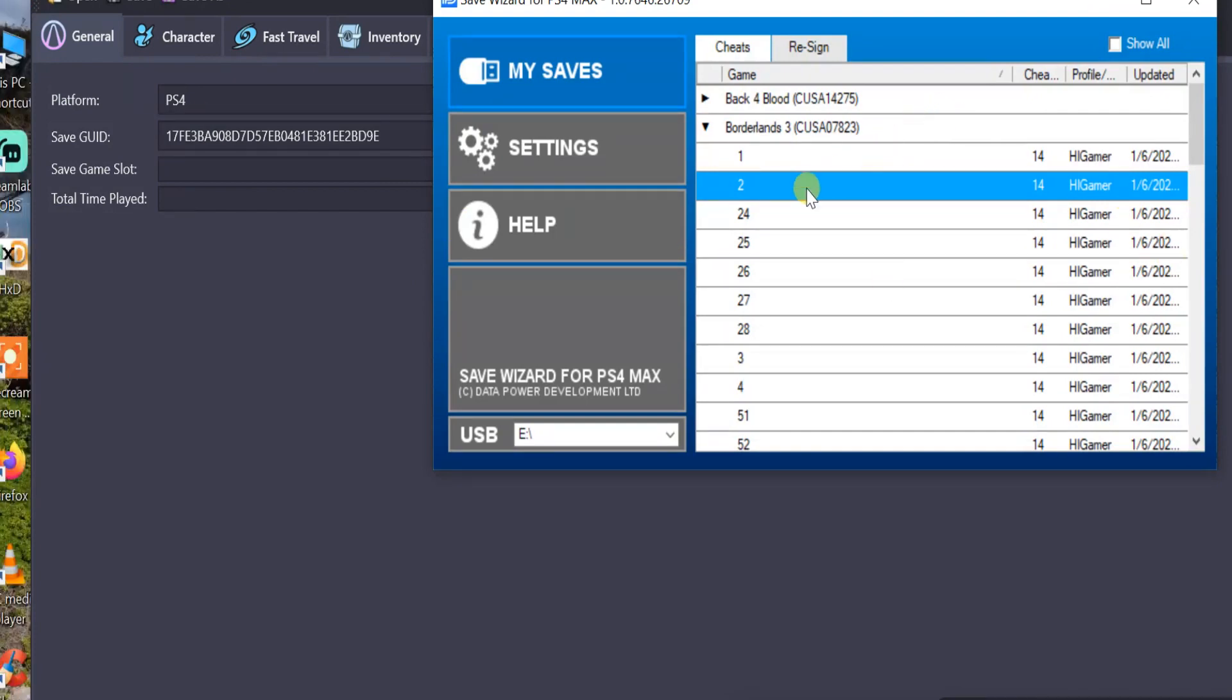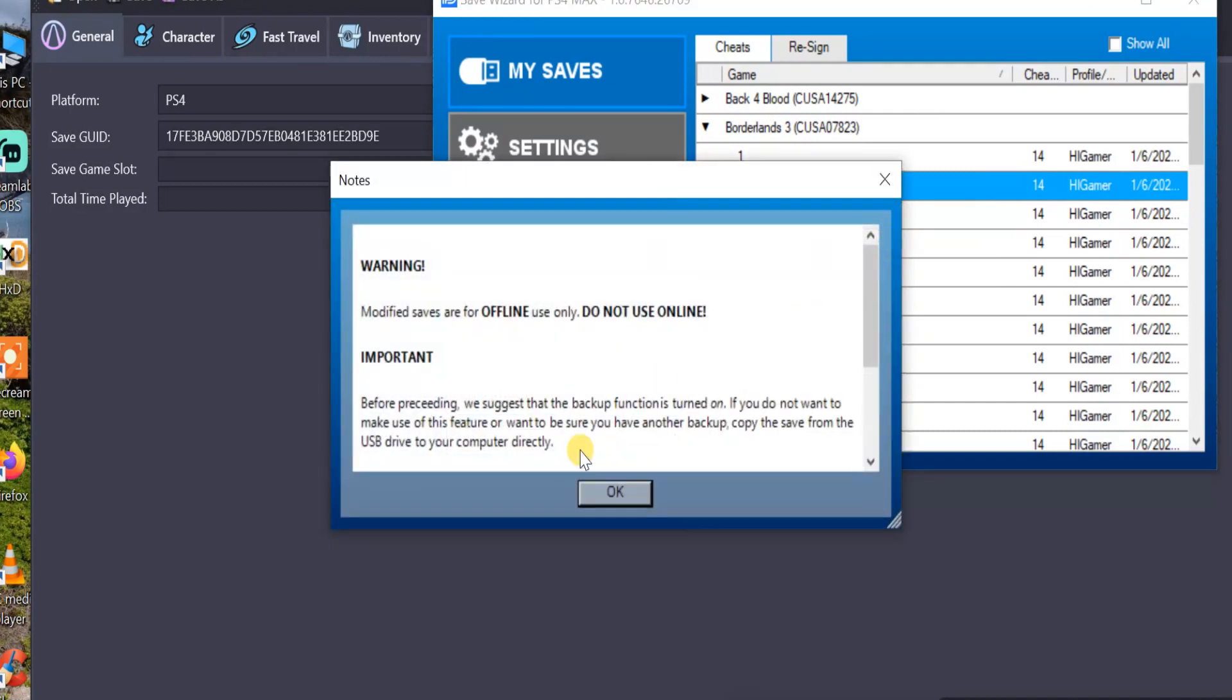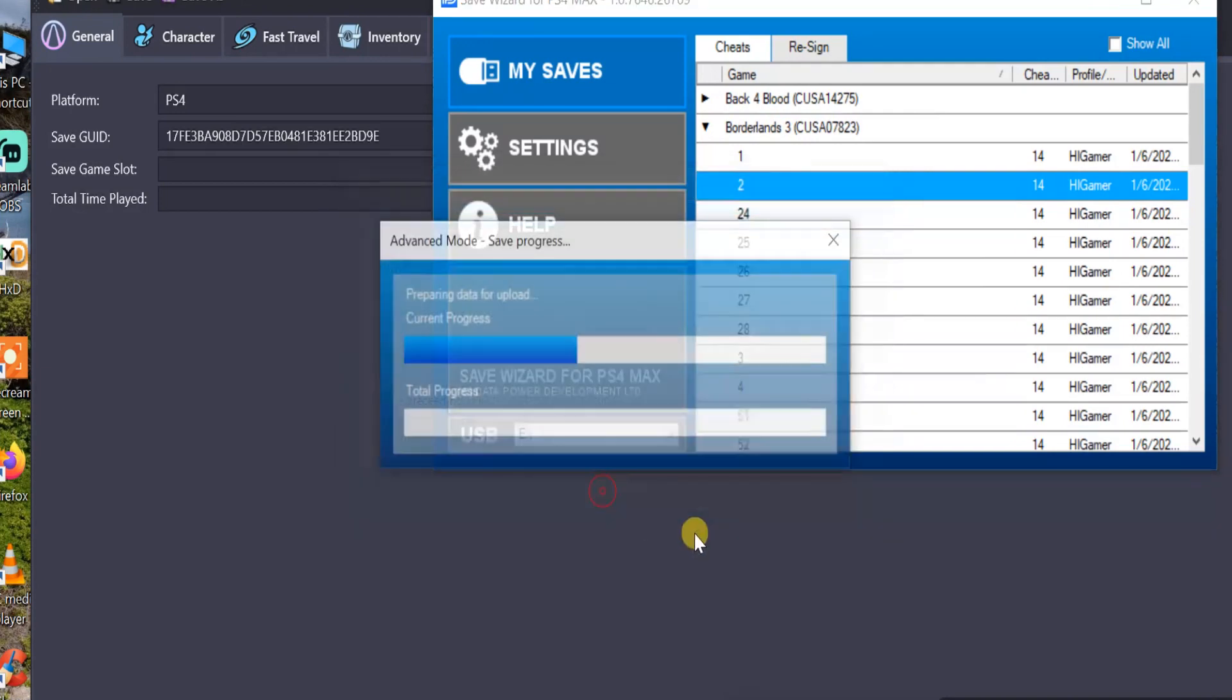You're going to want to open up your Borderlands 3 save here, and then select one of your folders and then select one of your saves. Right click on it, go to Advanced Mode, click OK.